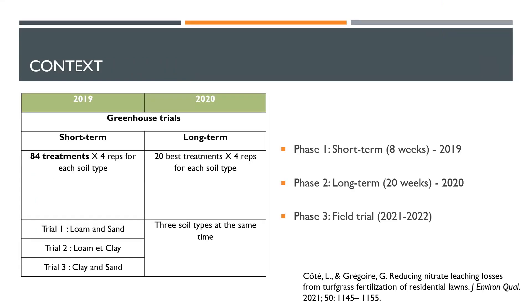As for context, this project was started in 2019. We did two years of greenhouse trials. In 2019, we did some short-term trials where we had 84 different treatments, replicated four times in three types of soils.